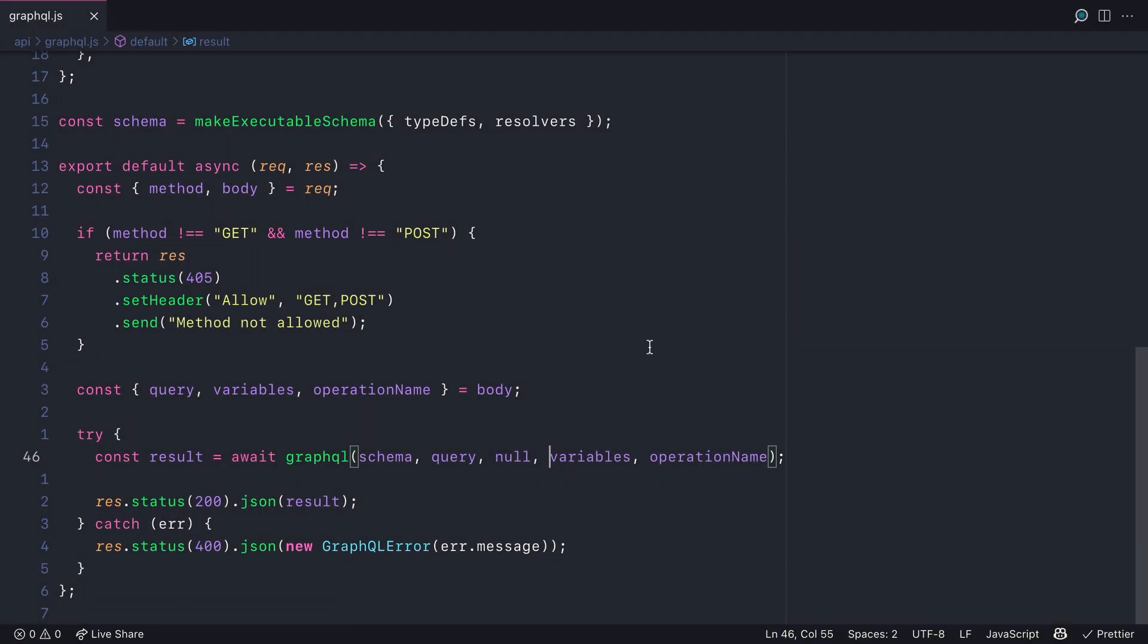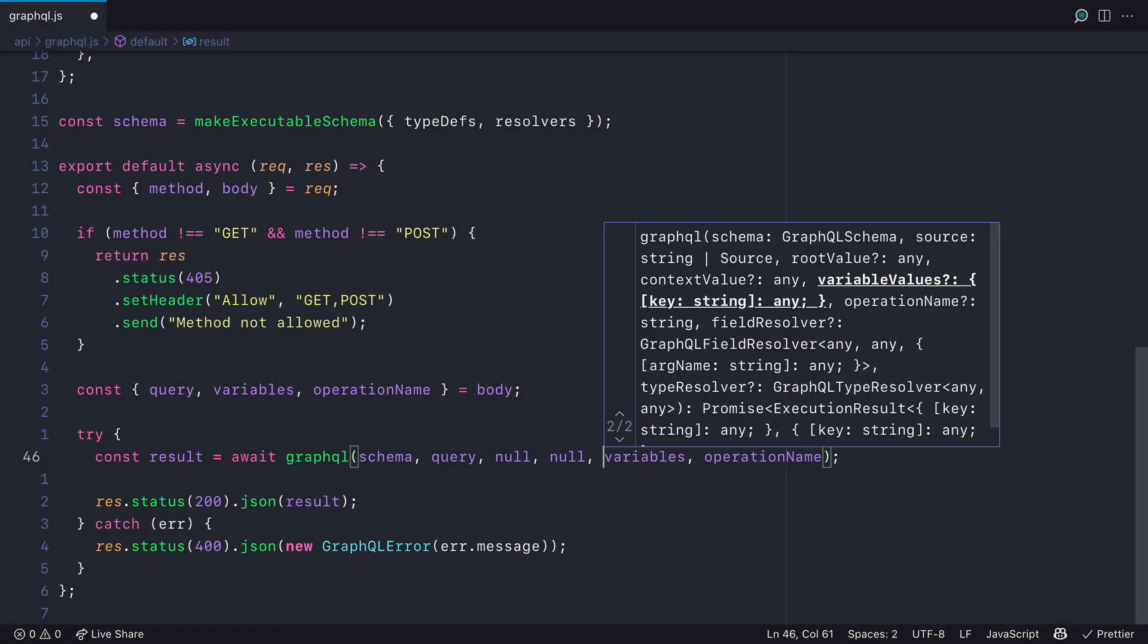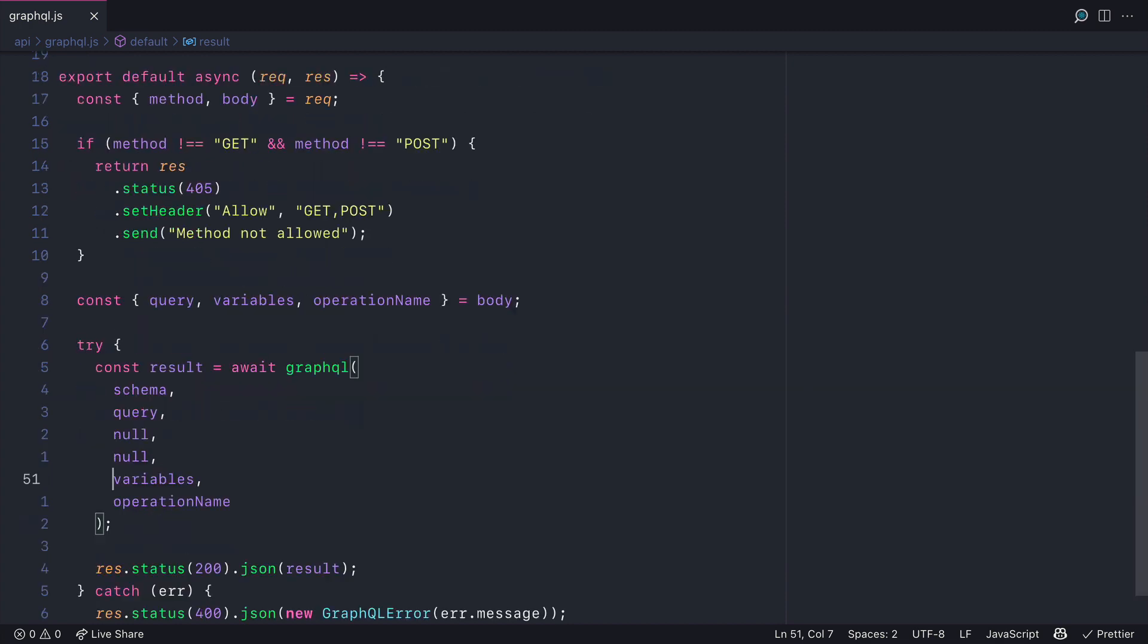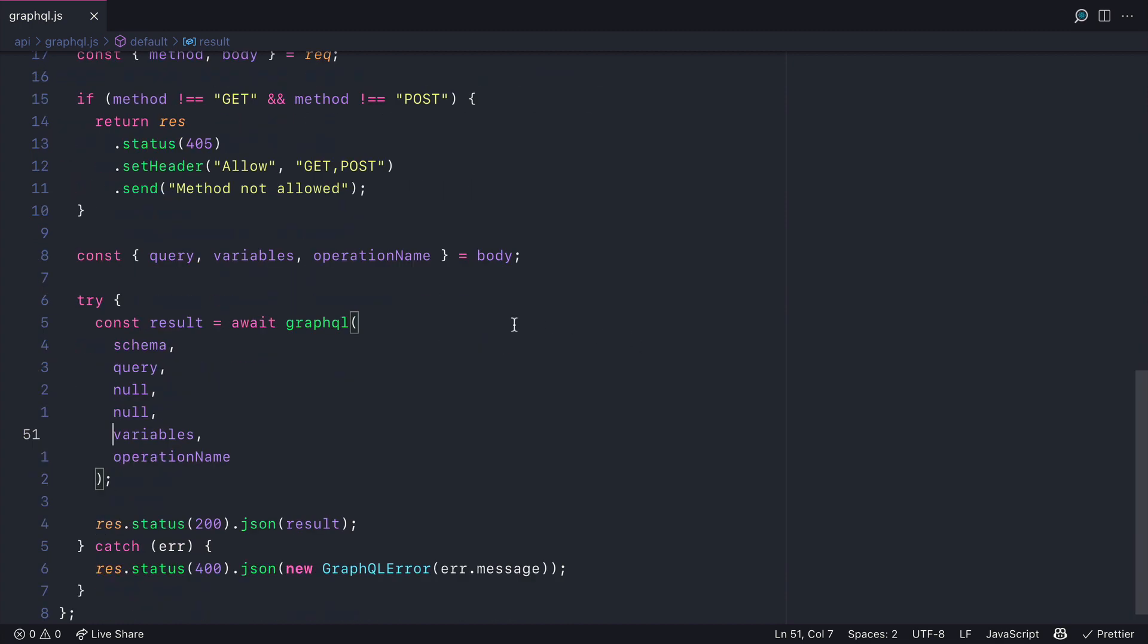Before we continue let's update the GraphQL request. We'll add null for the root value. We missed that previously.